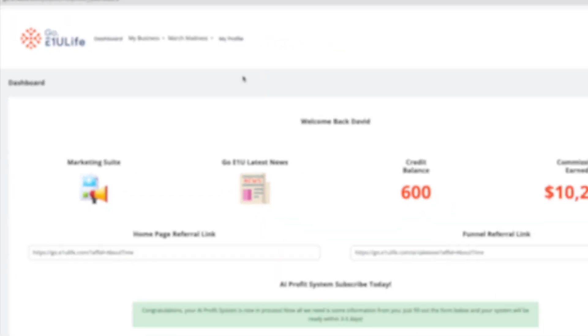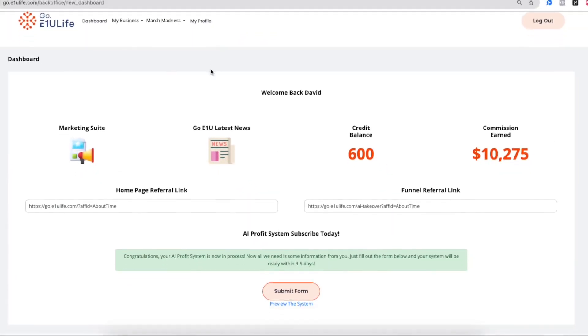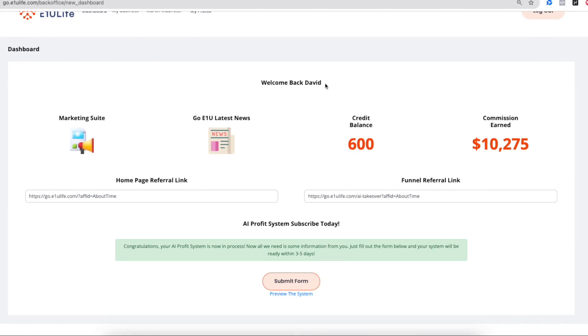But now that we're here, we're going to look at the dashboard itself. And note, you see an icon to access the marketing suite where you access your tools. If you didn't know it, the tools are built on something called GHL, Go High Levels Platform.